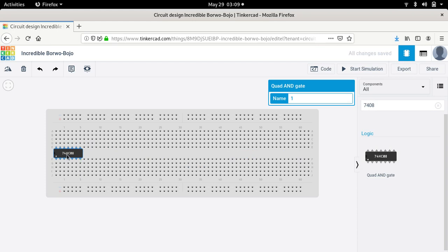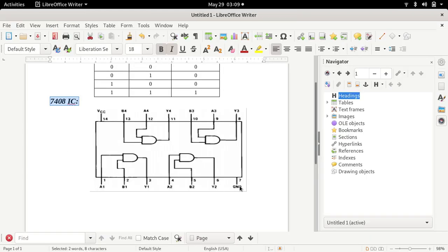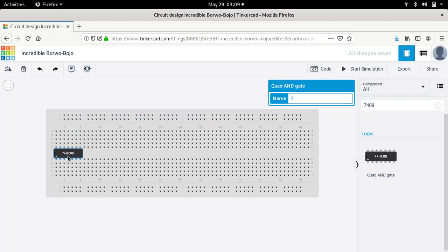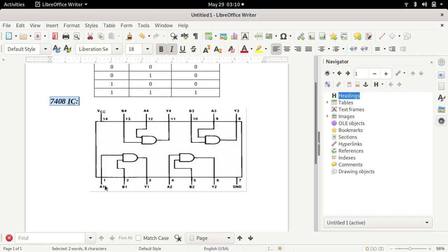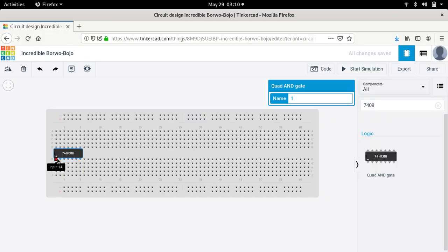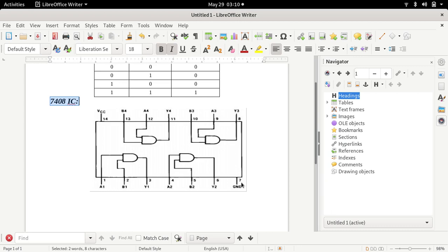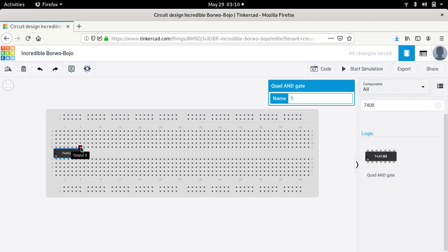This is the 7408 IC. As we have already seen in the pin diagram, on one side of 7408 there are 7 pins and on the other side there are 7 pins. To identify pin number 1, look for the small white dot on the IC — the pin corresponding to this white dot is pin number 1. So this is pin 1, pin 2, pin 3, and in the same way this is pin number 7. Pin number 7 should be connected to ground. On the other side, pin number 8 through 14 — so this is pin number 14 and it should be connected to VCC.